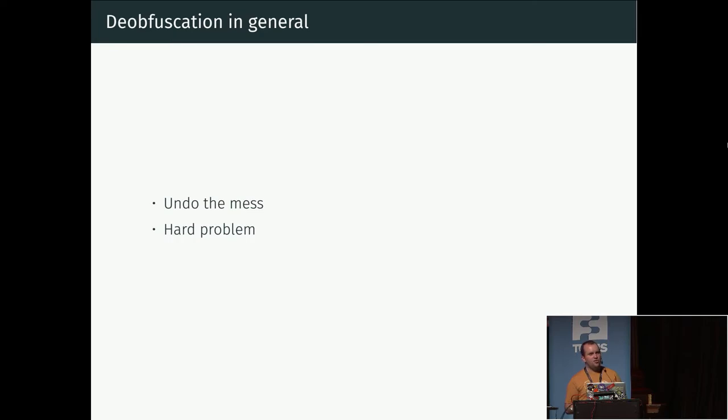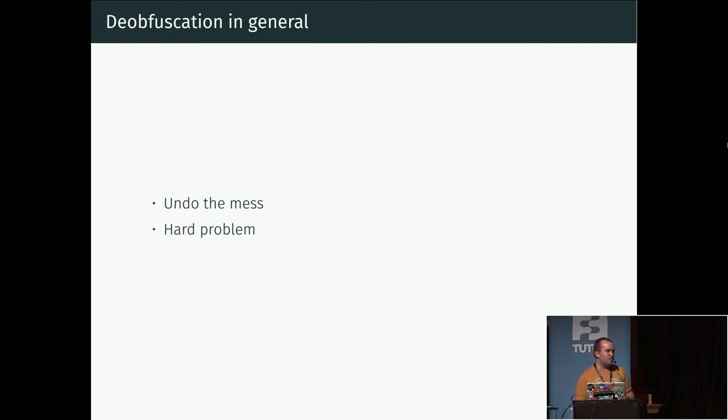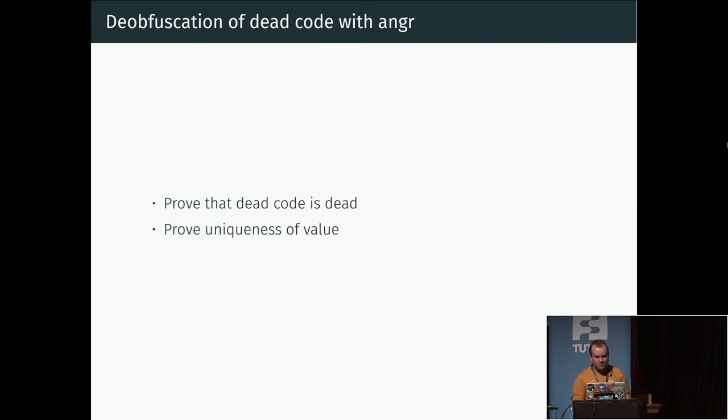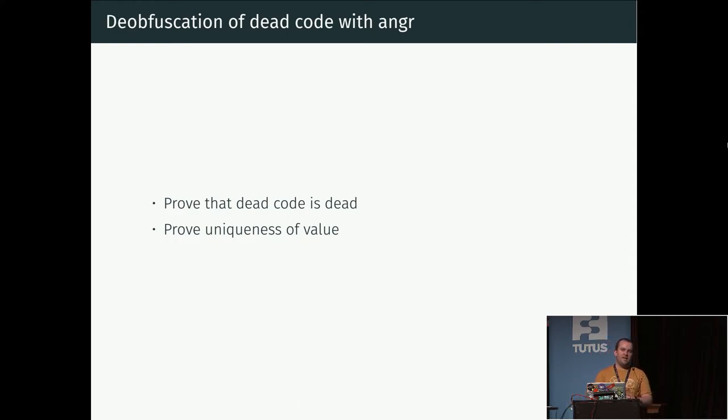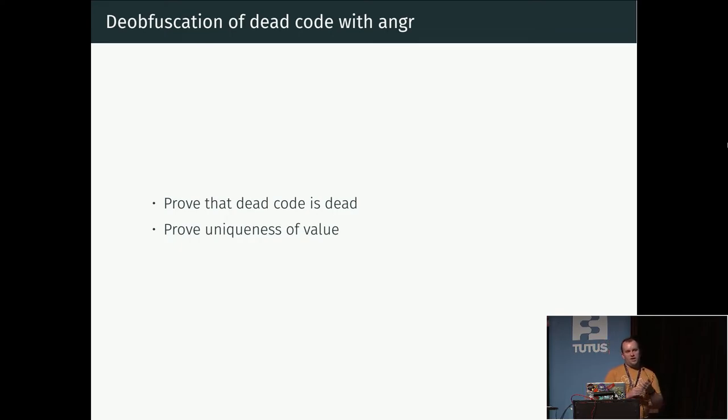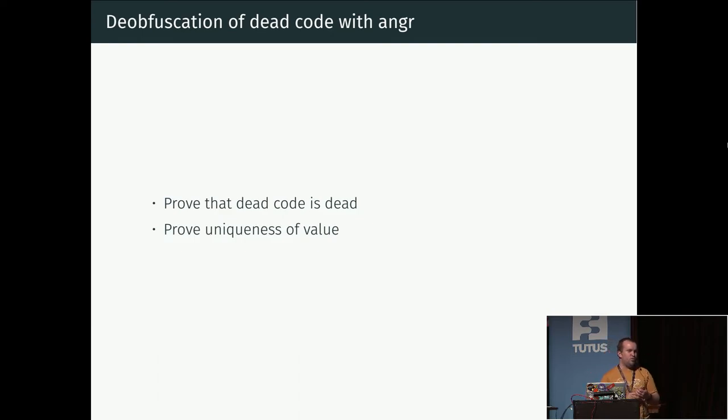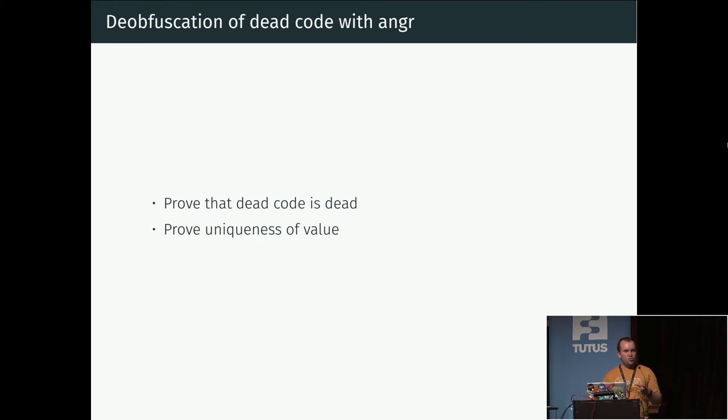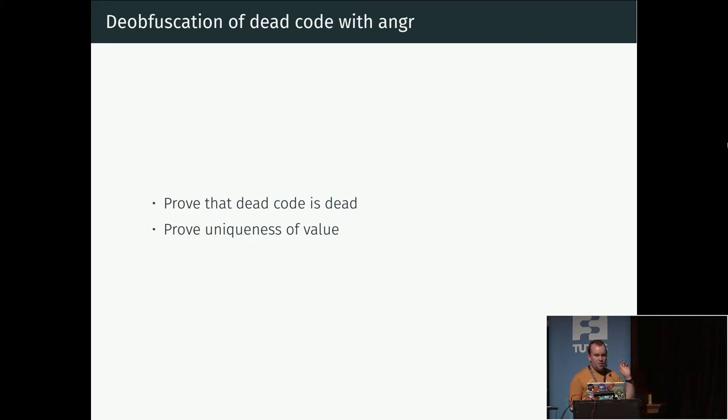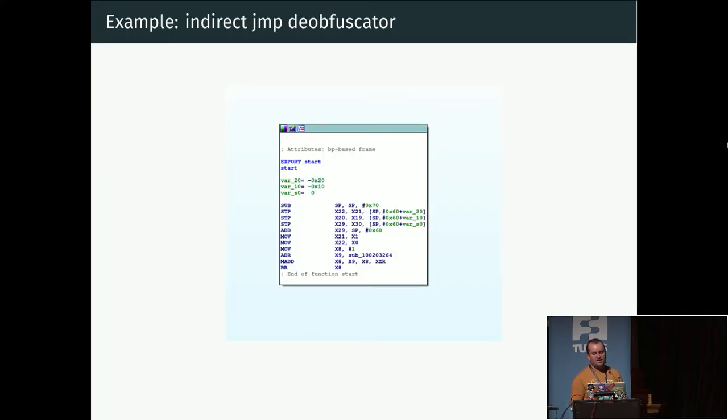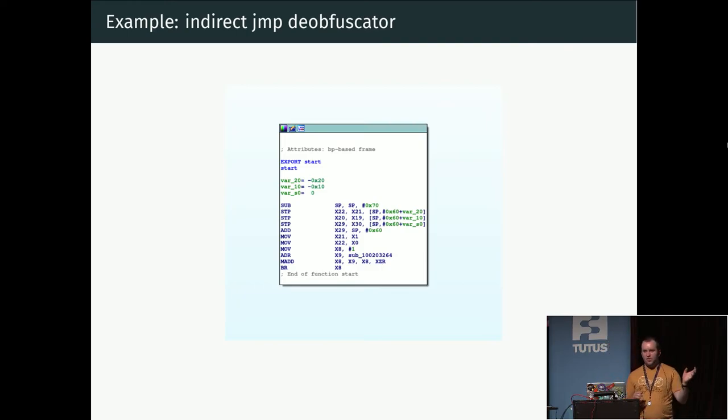Our goal here is to undo this mess, and this is generally a hard problem because it's difficult to know what we're aiming for—what is the canonical representation of a program. It's very difficult to fully automate this process, but we're going to use angr to specifically look at this dead code insertion and a specific example of it.